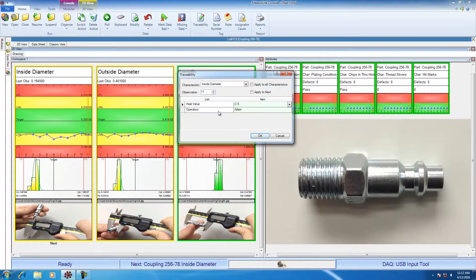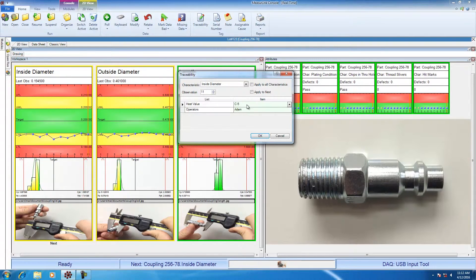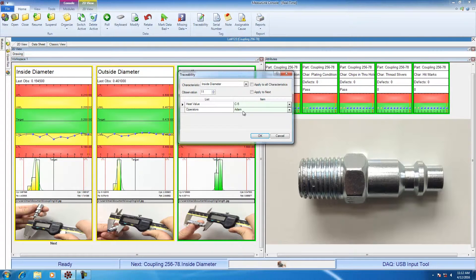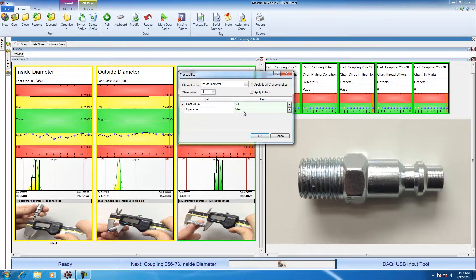In this example, I have a traceability dialog that I can use to collect data about the part. So I can collect the heat value, let's say the heat value is C5, and the operator, let's say that Adam is actually doing the inspection. This data can be recorded along with the measured value and then saved to the database.